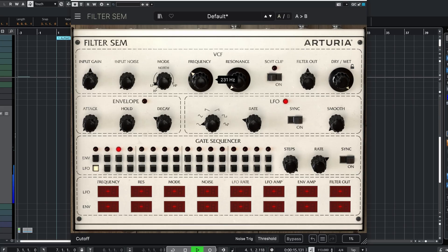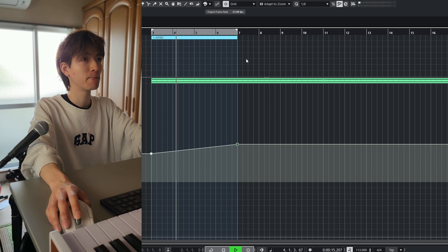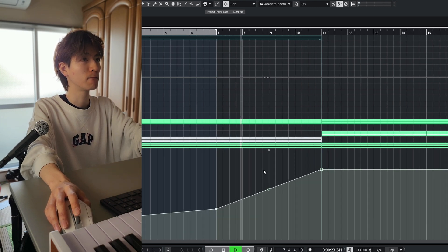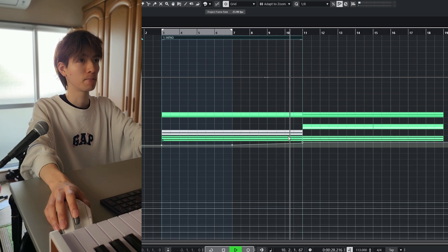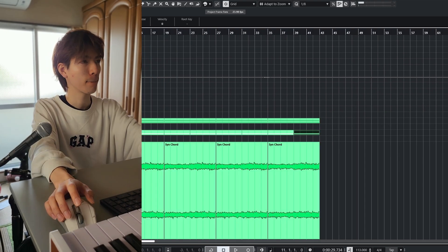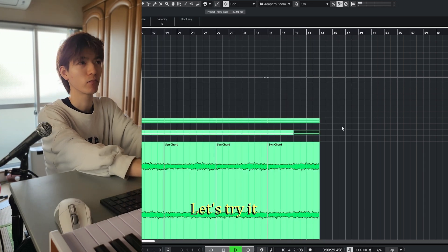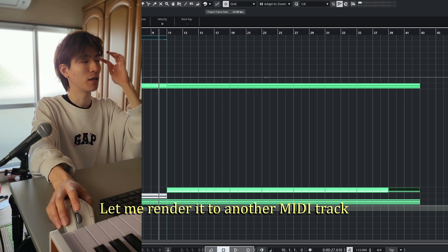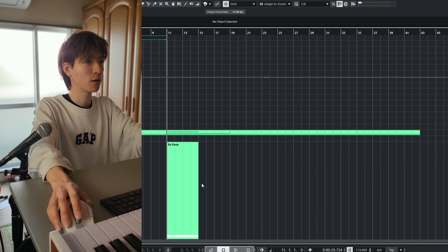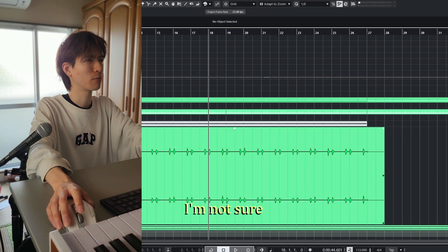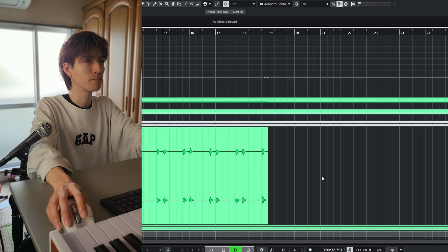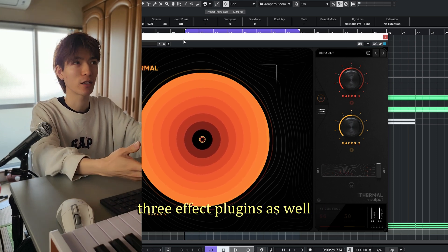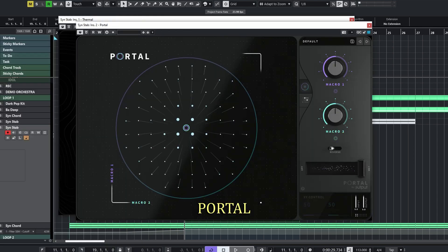Let's add a filter. I want another sound — let me try it. It's not that cool, but I'll try something interesting. I'll render another MIDI track and call it 'synth stop', change it to four bars, and export it. When you subscribe to the Output subscription, you get three effect plugins as well: Thermal, Portal, and Movement.